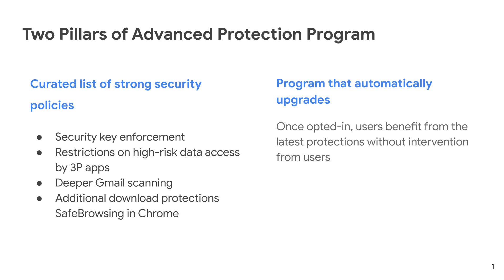The second pillar of APP is that it is a program that automatically upgrades, which means that once a user has opted in, they continue to get the benefit from the latest protections without any further intervention from users or admins when Google adds more protections to keep up with emerging threats.